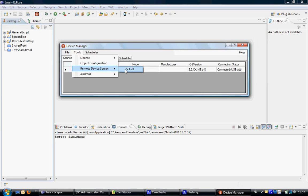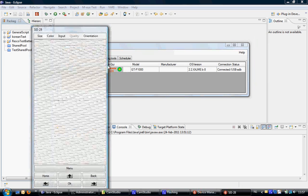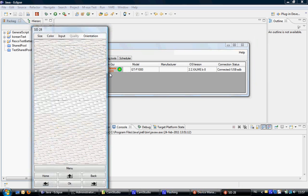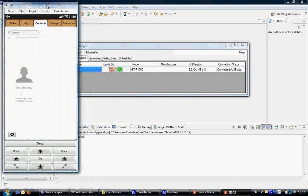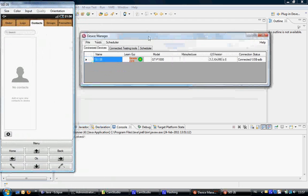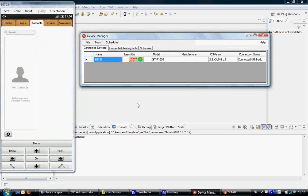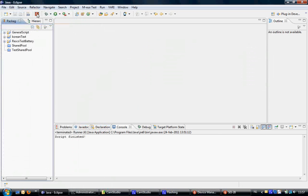I have a device connected to the computer through USB. I'm enabling the remote device screen now. And so you can see the screen of the actual device on the computer. I'm going to connect Eclipse to the device manager.